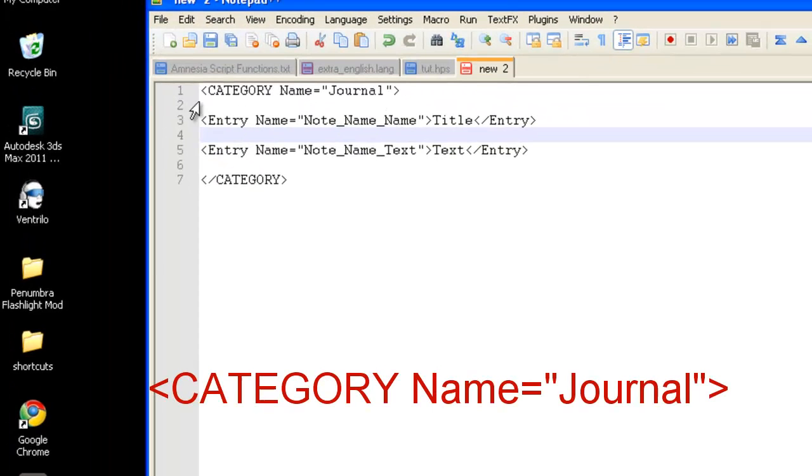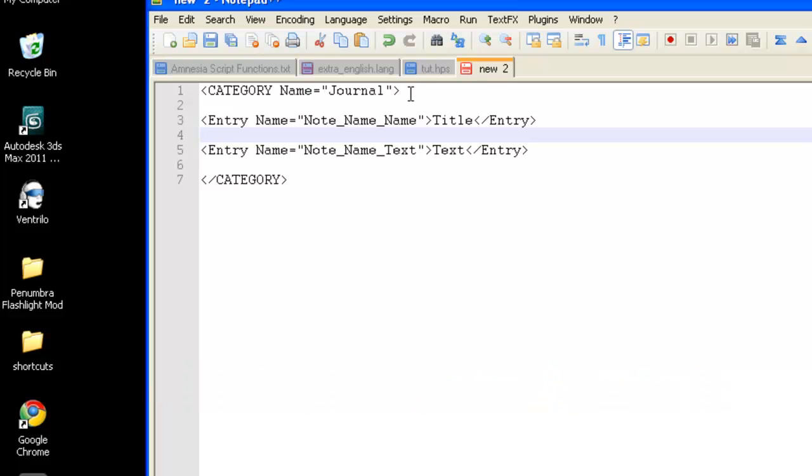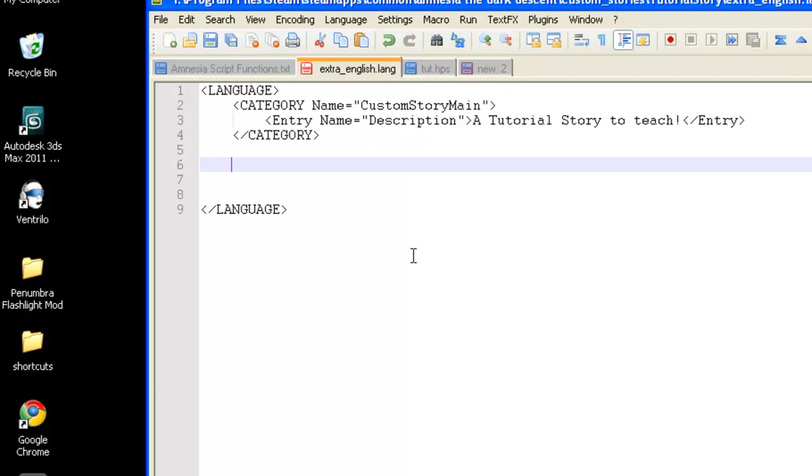It will be open bracket, category space name, equals, quotation, journal, end quotation, end bracket. So, we're going to take that, and we're going to add it to the .lang file.